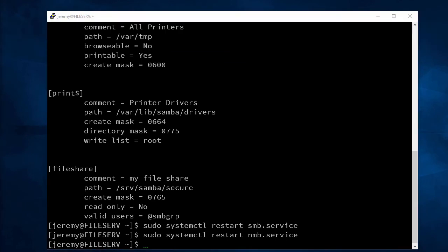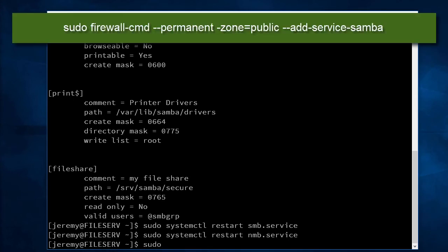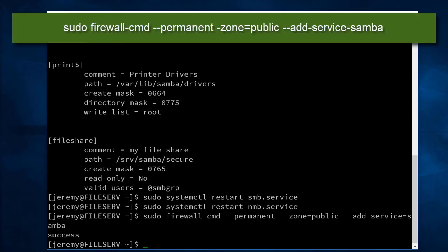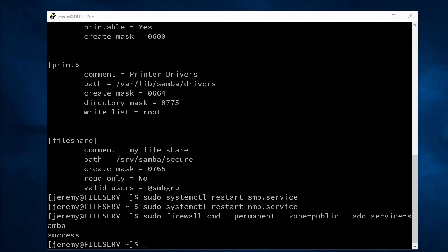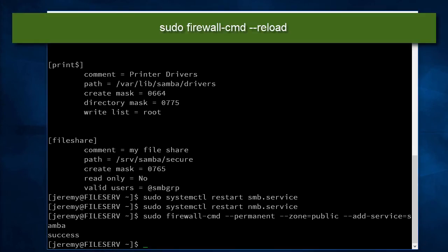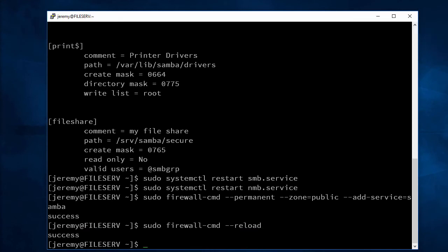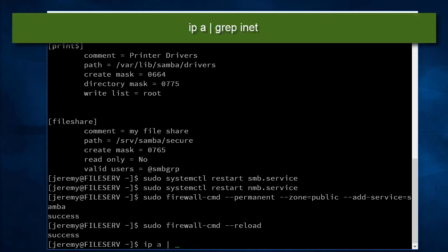And next we'll have to open up the firewall to make this work. Next, I'll find out what my IP is on this server.